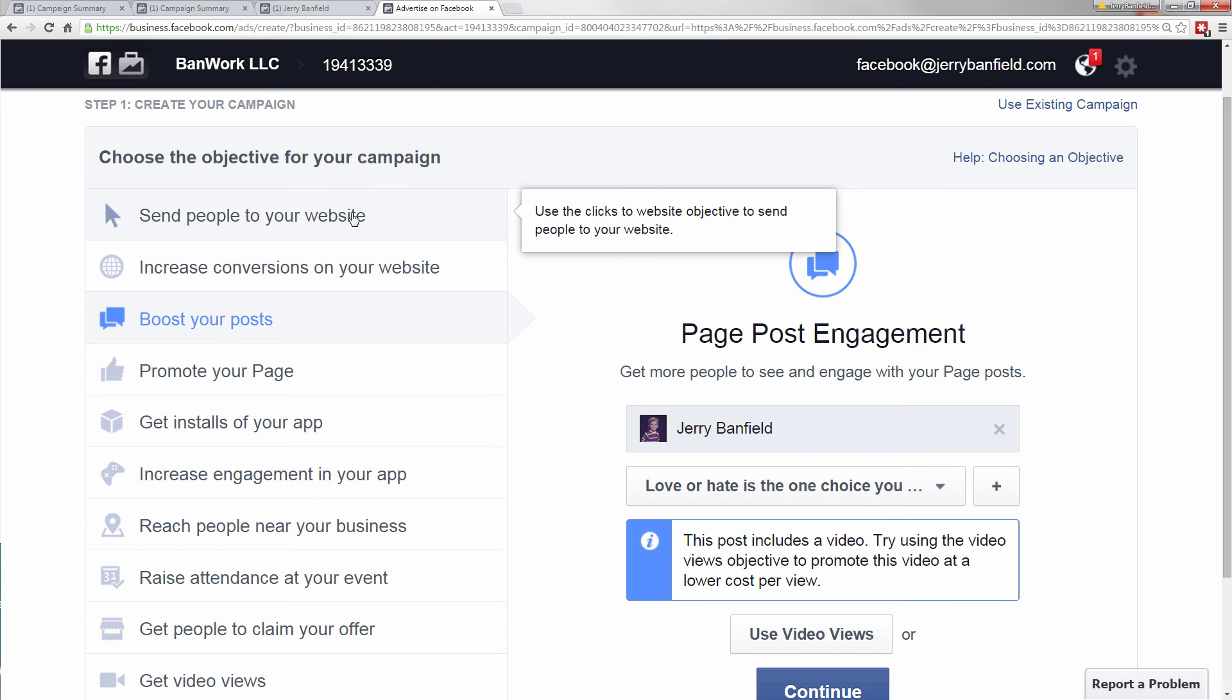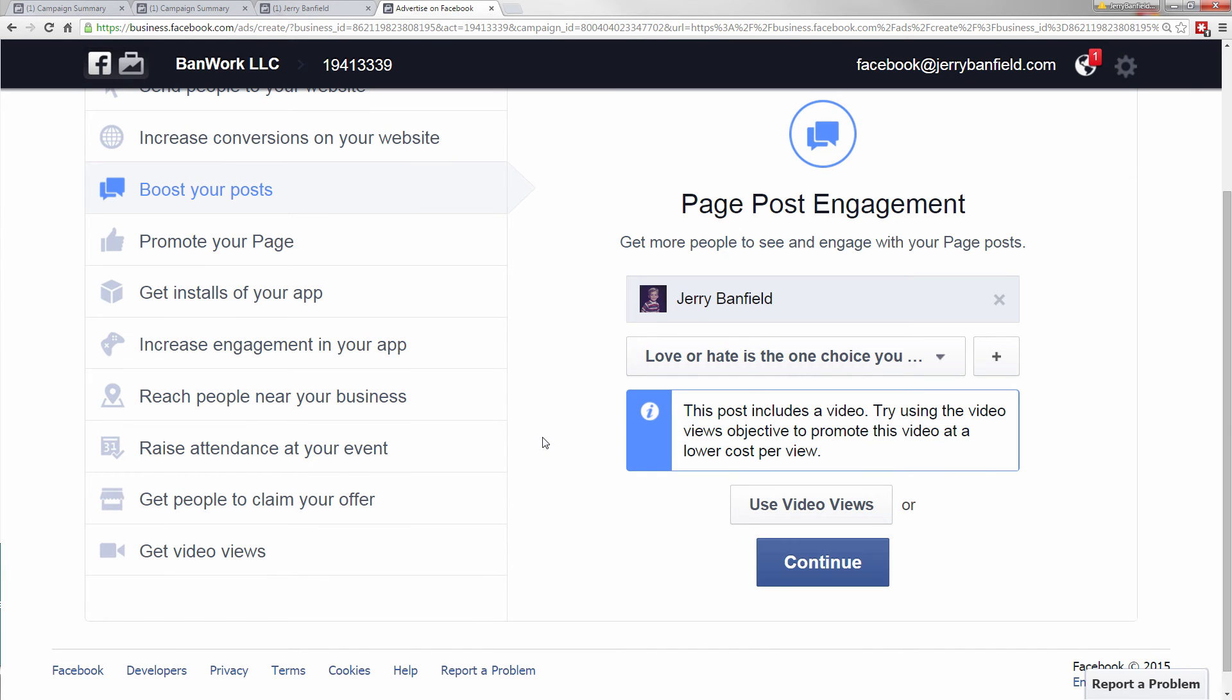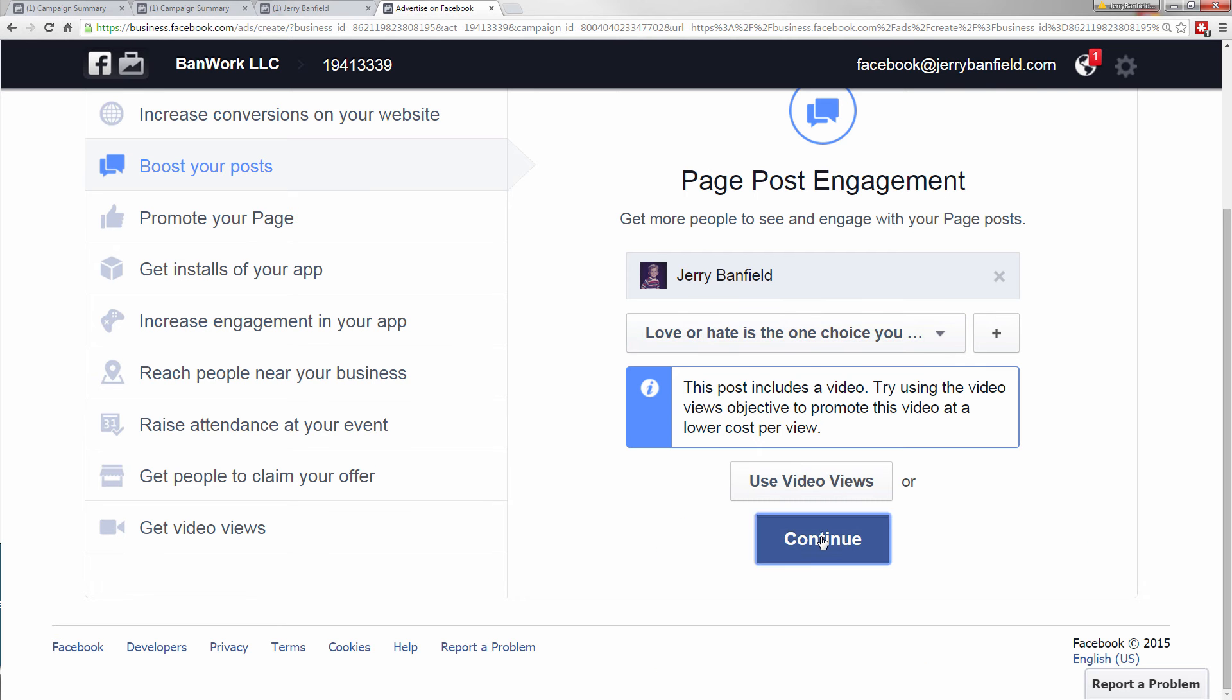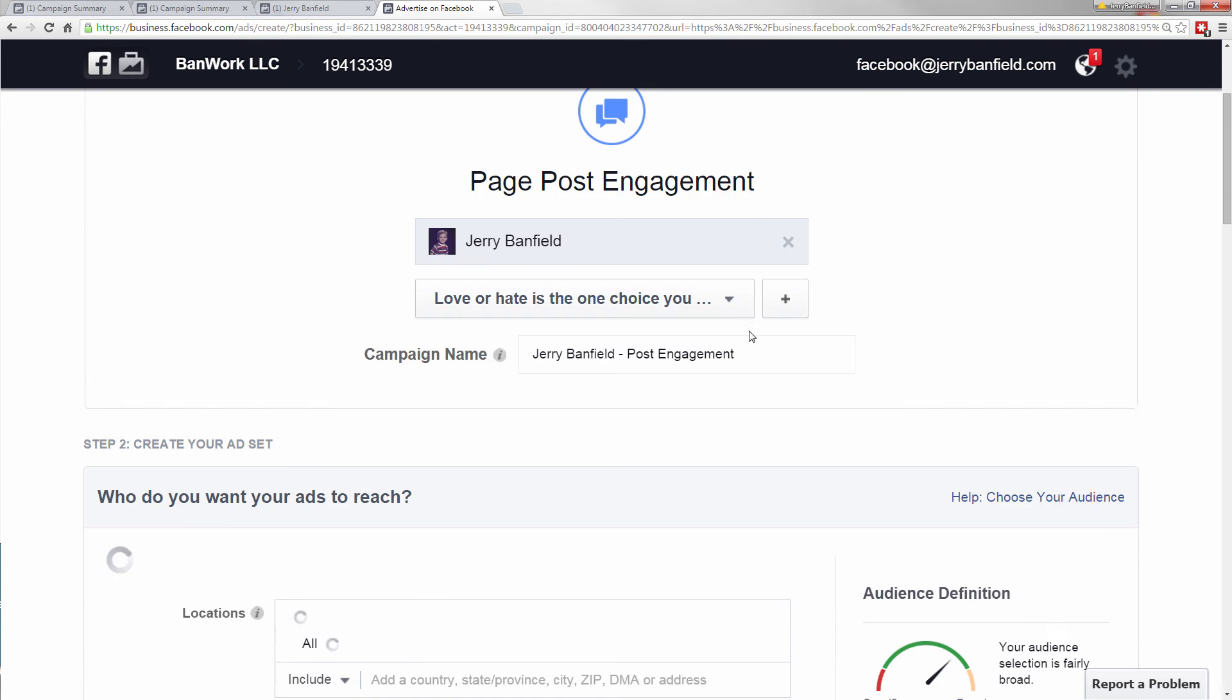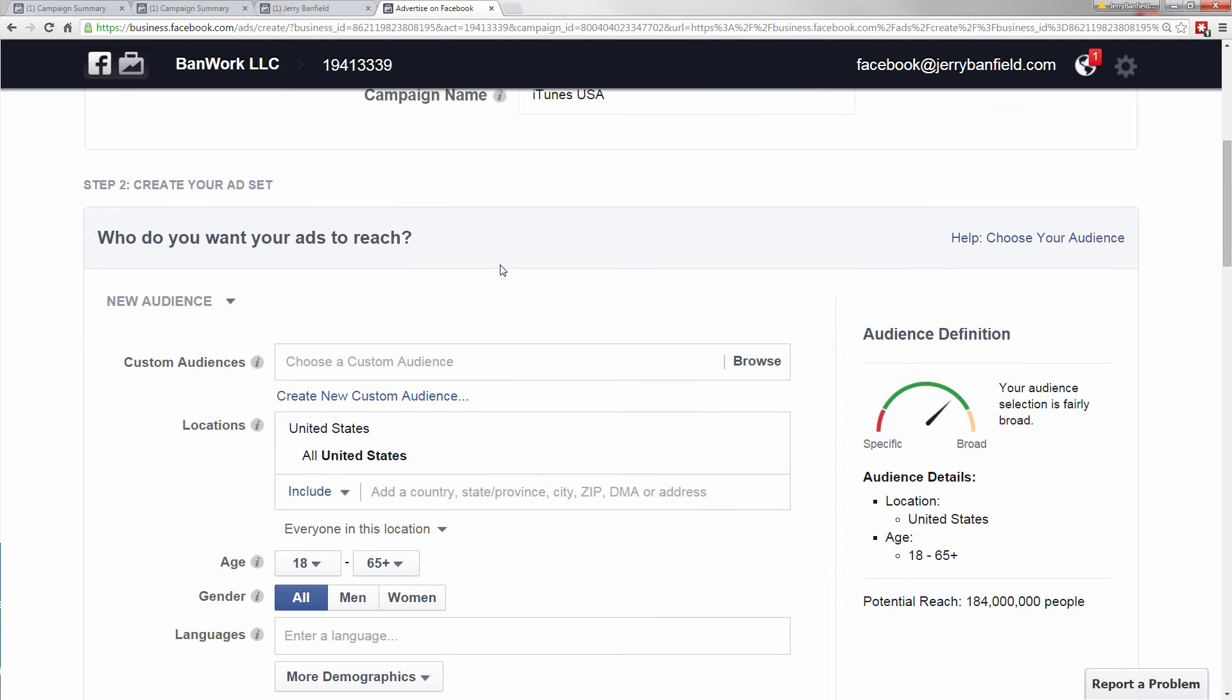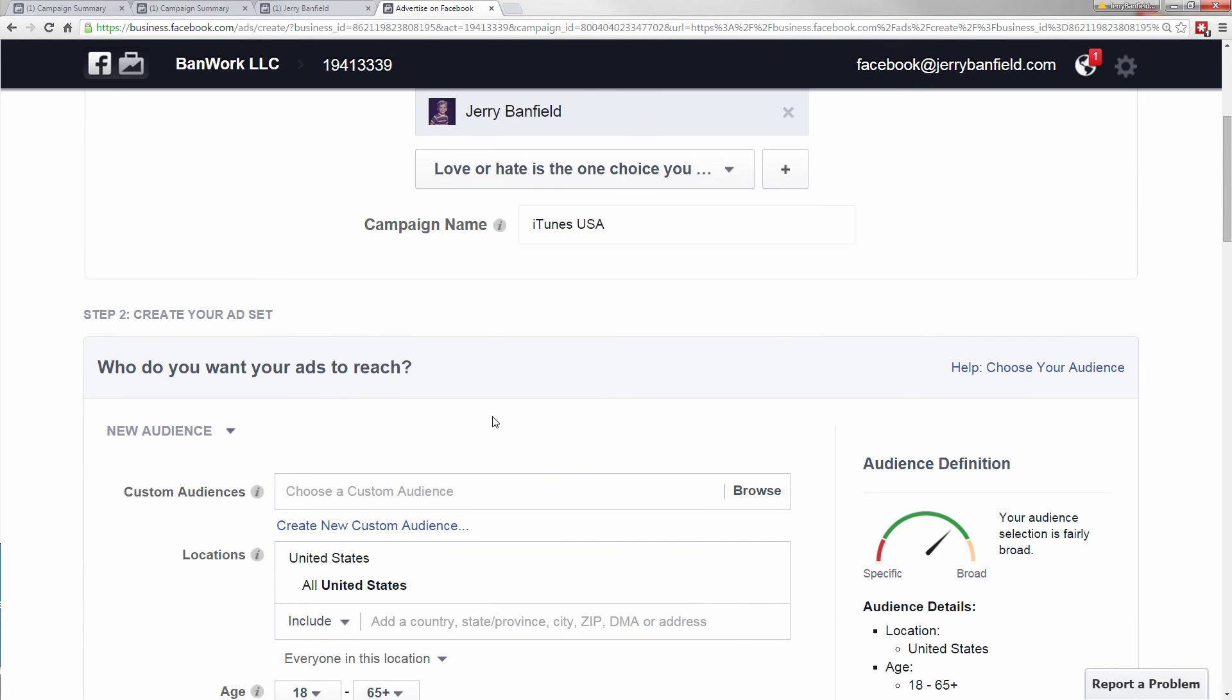Now I can send people to a website, I can do conversions. But what I do when I first start one of these off is I boost a post. And then whichever post works best in a boosted post, then I will use that to send people to a website or do conversions. So I pick this post, it's the most recent, so it's right up there. I click continue. And I'm making a new campaign for this, and I'm going to call it iTunes USA.